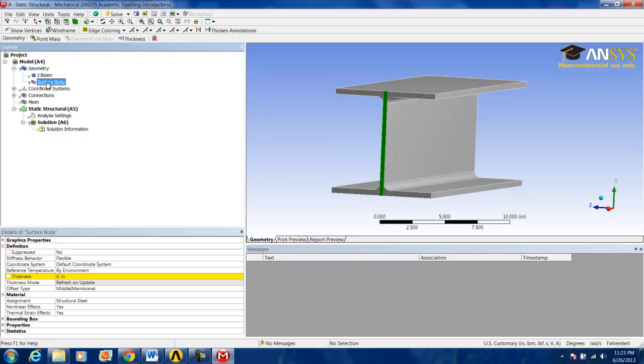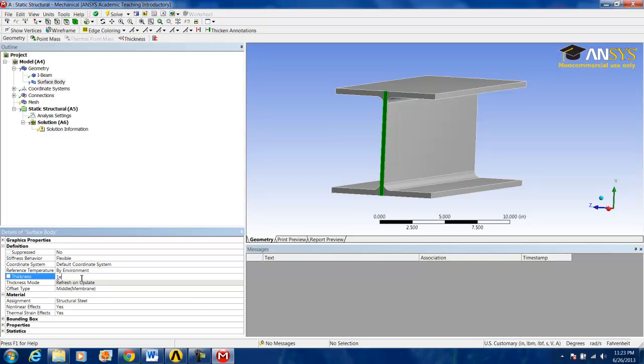So by clicking on surface body and going to thickness, we're going to give it an arbitrarily small thickness of 1 times 10 to the negative third inches. So 1e negative 3, Enter.